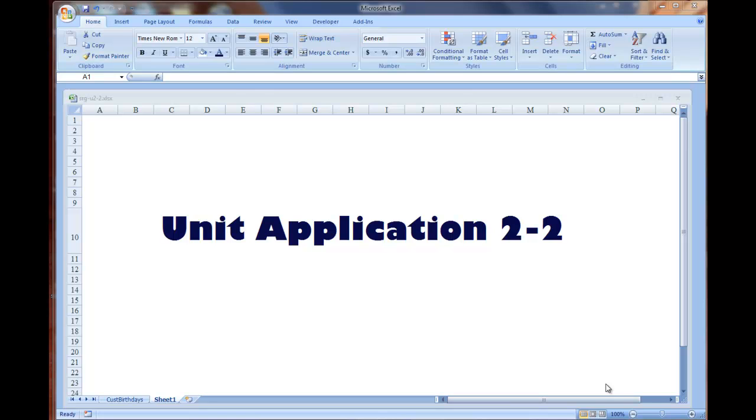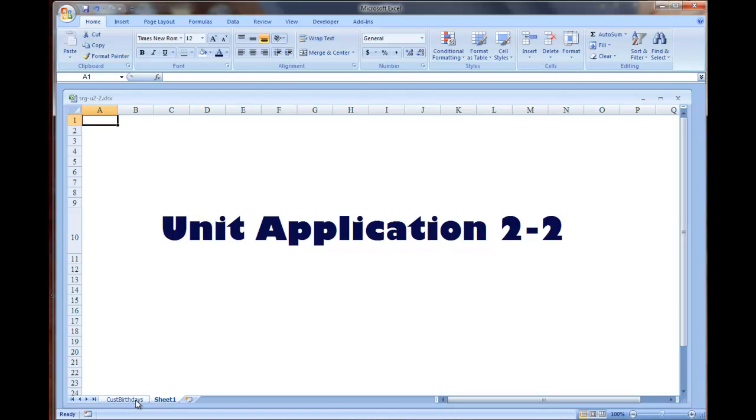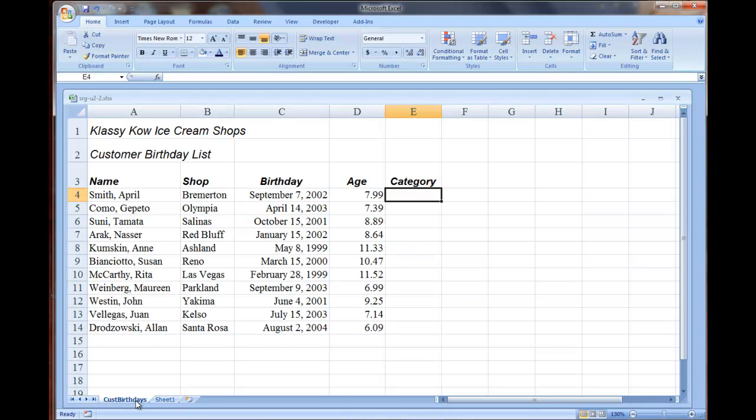I've heard about a lot of confusion over unit application 2-2 and steps 4 through 7 nesting the functions. So we're going to do a quick demonstration here of those steps.